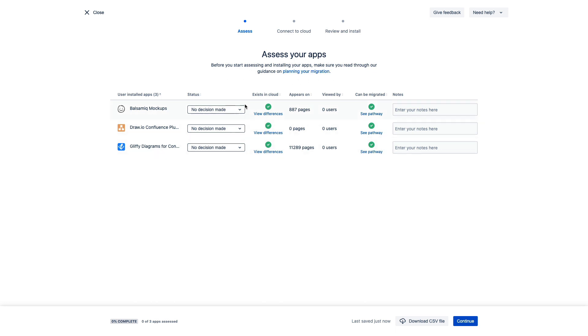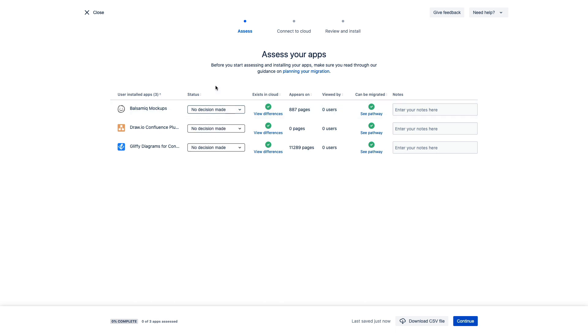Here we see a clear indication to designate your intention with these apps. You can mark these as Needed in Cloud, Not Needed, Use Alternative, or No Decision Made. To help you make those decisions, you also get some helpful info about each app in these remaining columns. For example, we can see if there's a cloud version of this specific app already. And if there is, a link to the vendor documentation that breaks down any differences or feature parity between the server and the cloud versions.